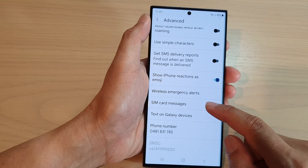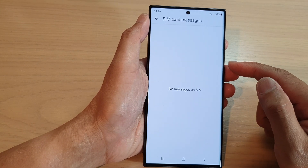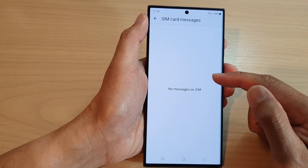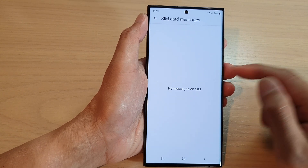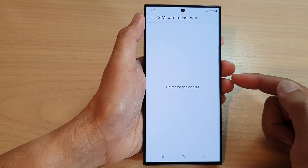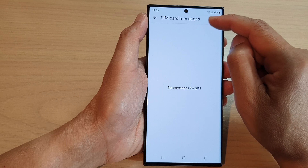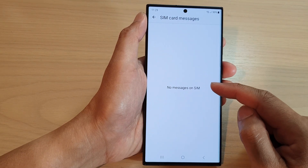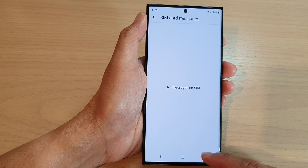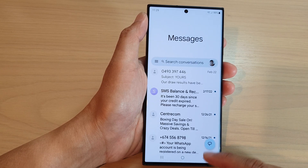Next, scroll down again and tap on SIM Card Messages. If you have previously copied text messages to your SIM card on an old device, when you move your SIM card over to this device, you'll still be able to view those messages by going into SIM Card Messages — the phone will read what it has saved on the SIM card.